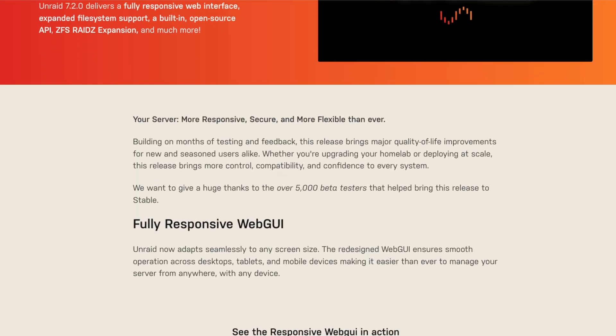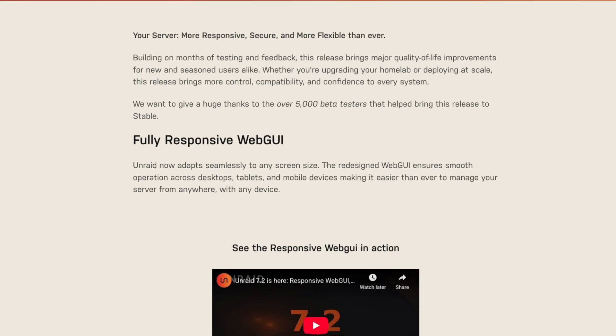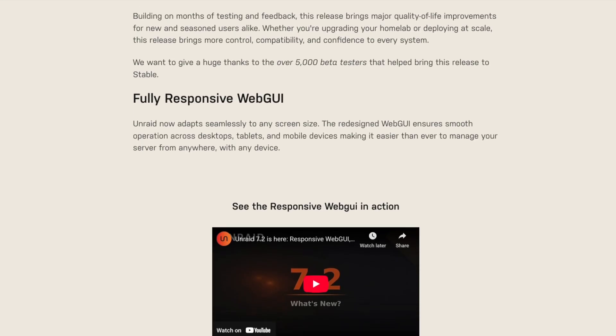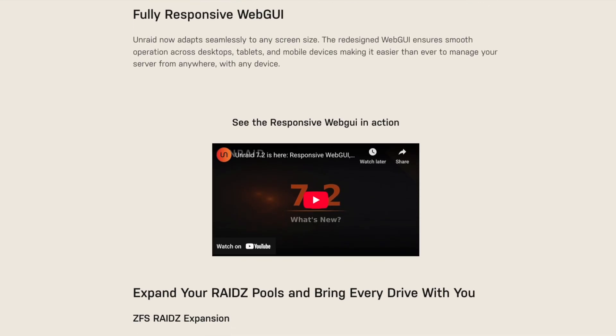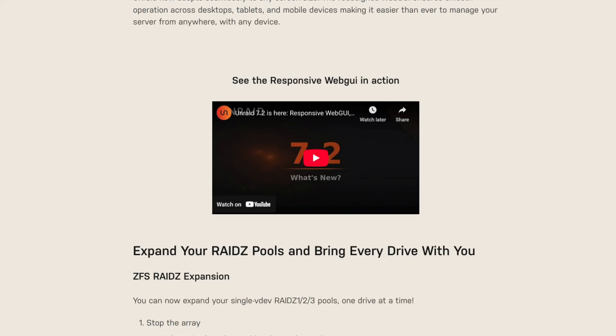Spooktober has come to an end, and with the end, we have the release of Unraid 7.2.0 Stable, which has been pretty big news for a long time coming. As a lot of you are already aware, this release brings us the fully responsive web UI for mobile phones, desktops, and tablets.